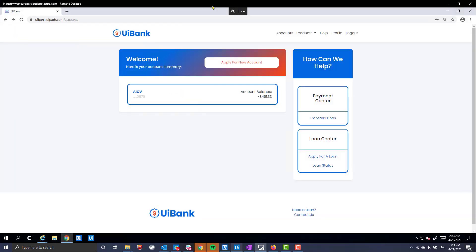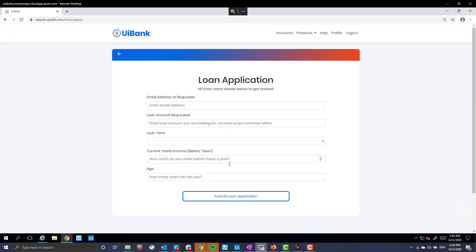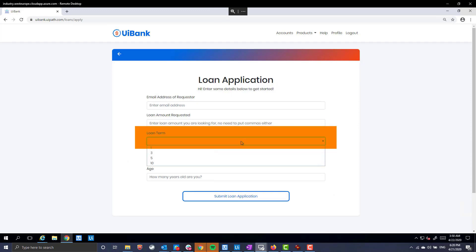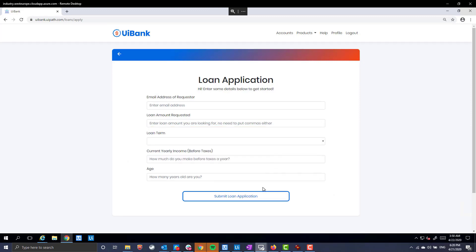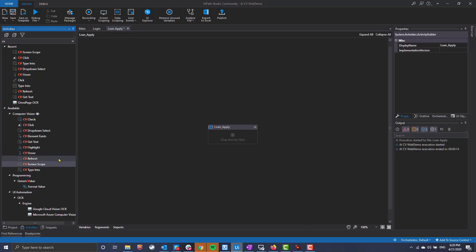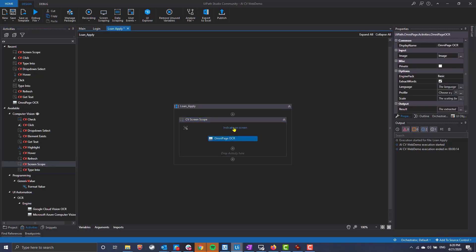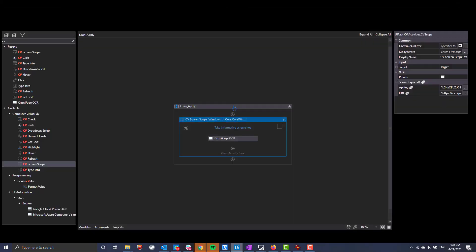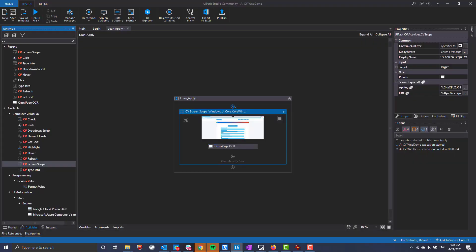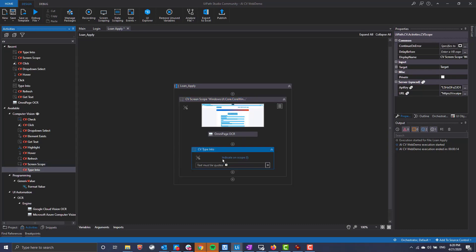Now, let's build a slightly more involved workflow from scratch. We'll use three activities to finish our process: Type into, click, and select drop-down. As before, we'll start with CV scope activity to create the blueprint. Then, we'll add a type into activity for each of the input fields.